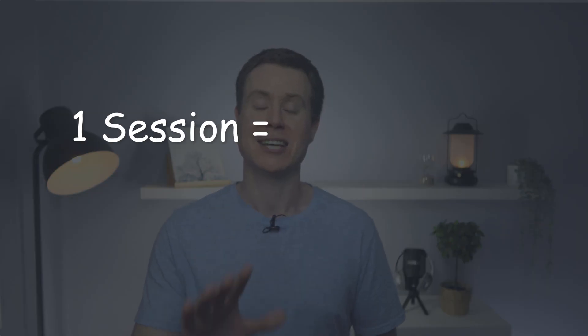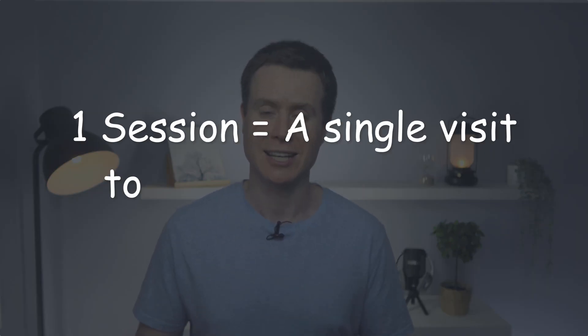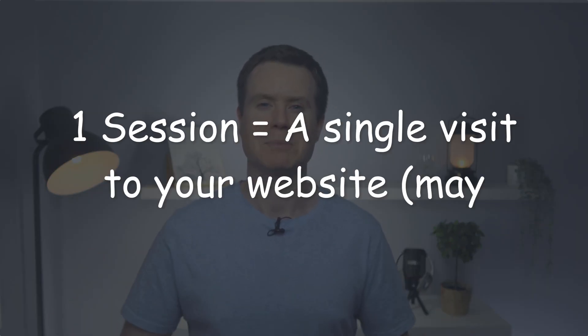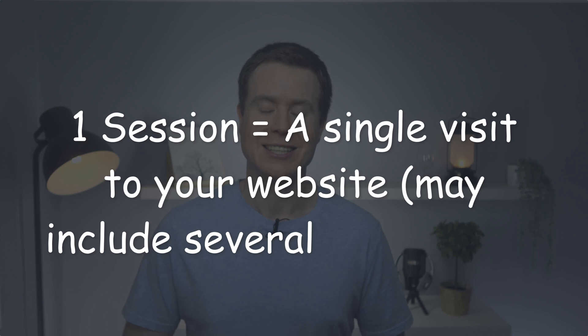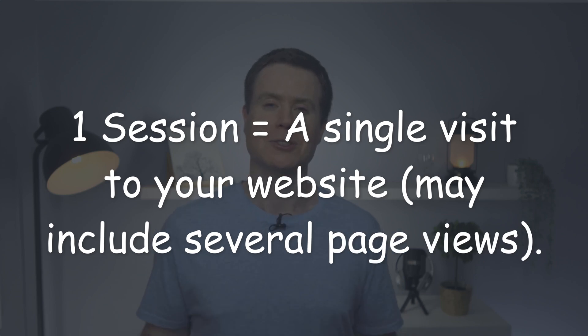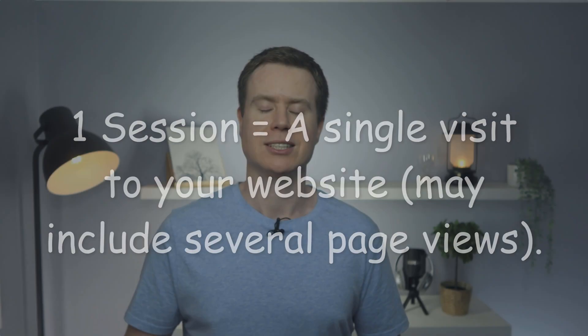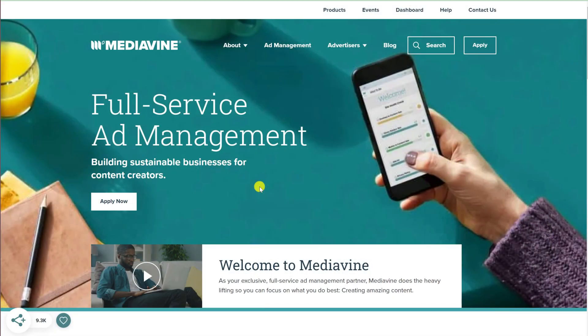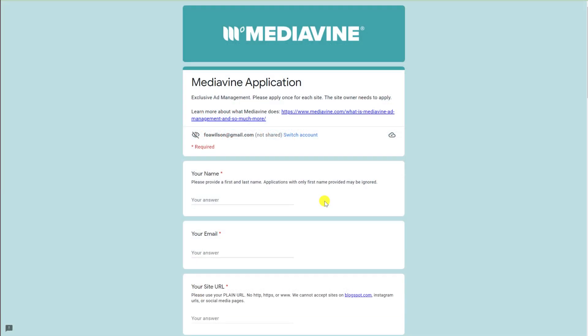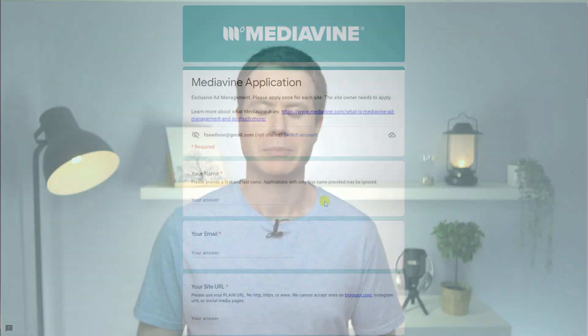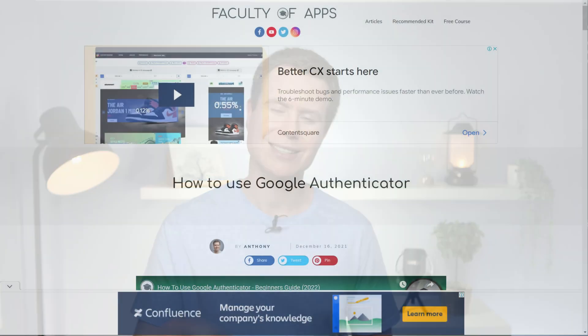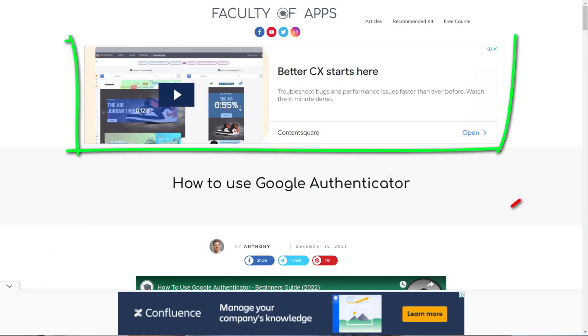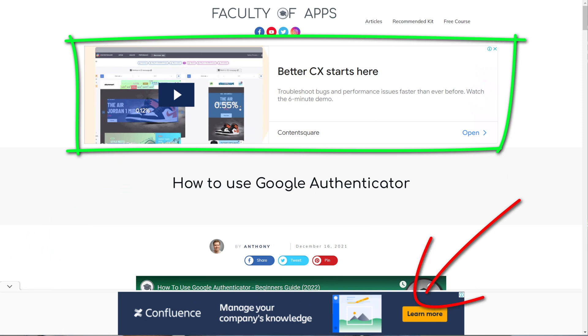After your website receives roughly 50,000 sessions per month—a session is basically website speak for a single visit to your site—you can apply to advertising agencies like Mediavine who will pay you significantly more to run ads on your blog than Google AdSense does. Mediavine will also work with you personally regarding the placement of your ads, whereas Google AdSense is automated or self-managed and can tend to look a bit more spammy.